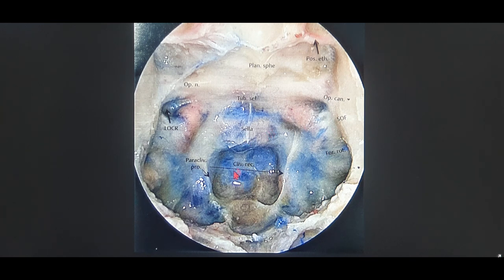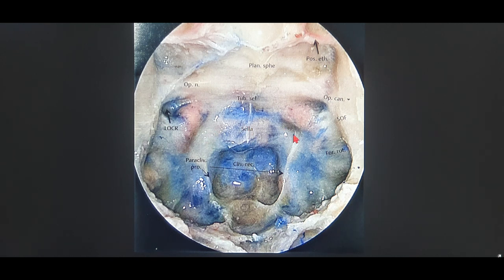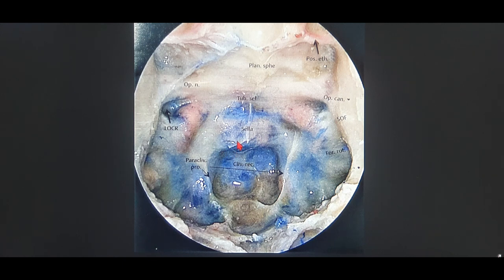This is the endonasal transsphenoidal view. The first thing we see is the clivus — the clival recess is in the central midline up to the floor of the sphenoid sinus. Exactly above the clival recess in the midline is the sella — where the pituitary gland is lodged. On either side of the sella we have the cavernous sinus, right and left, and in the posterior aspect we have the intercavernous sinus — the superior and inferior intercavernous sinus. What you see in blue is the area of cavernous sinus.